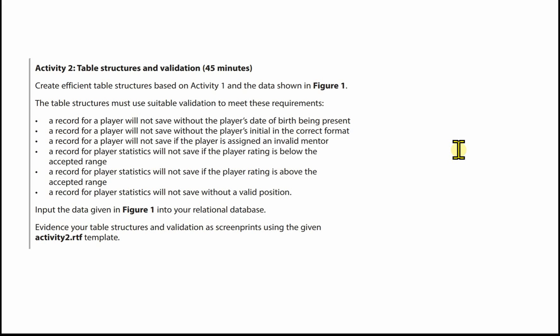in that we created the tables and the relationships working from the design that we previously created. We're now looking at Activity 2 and this is all about table structures and validation.